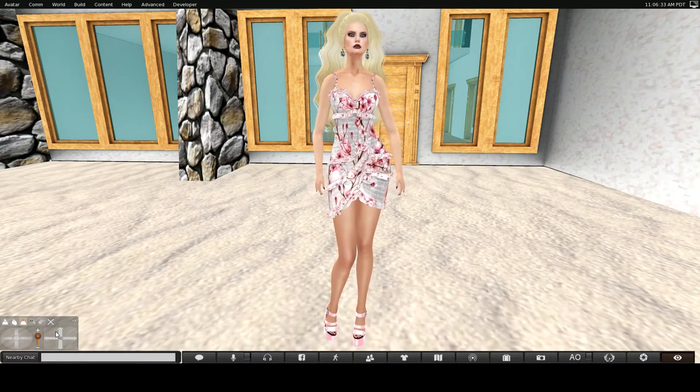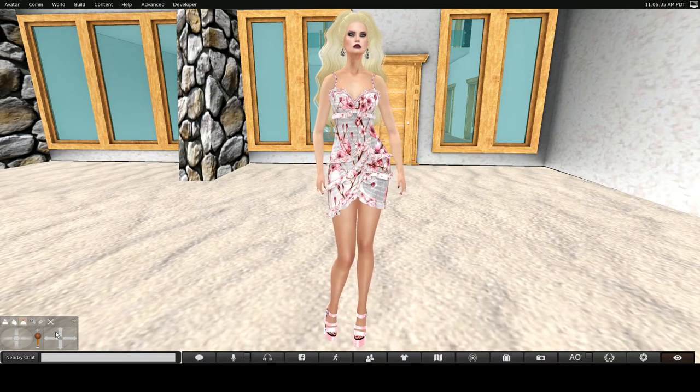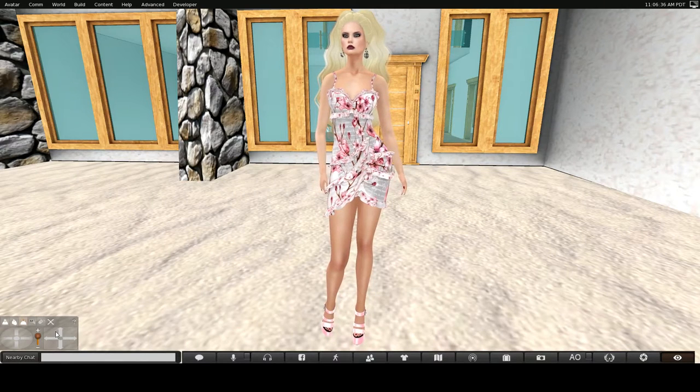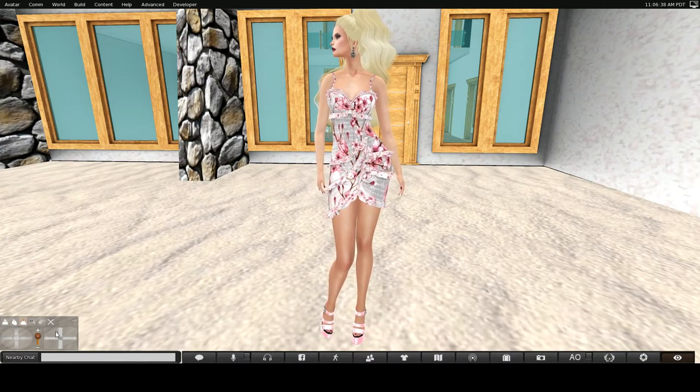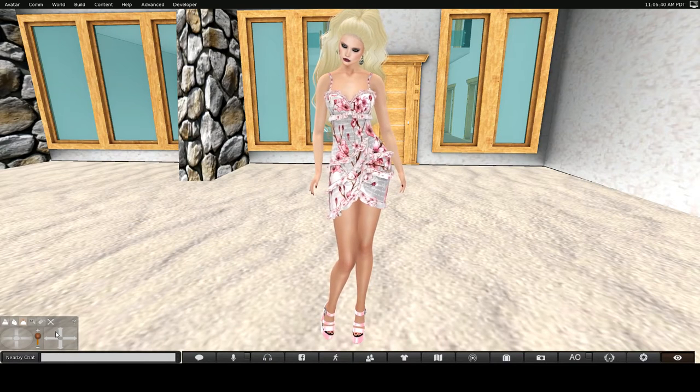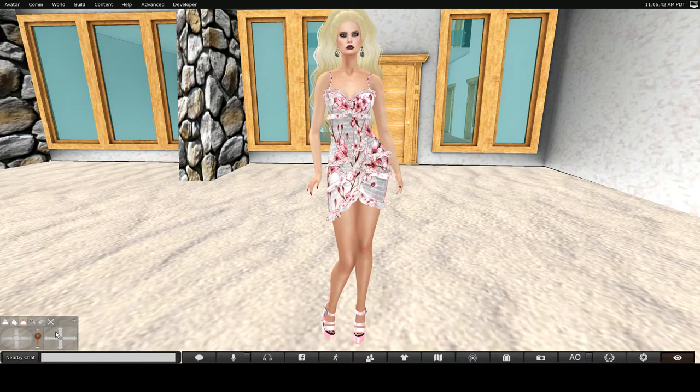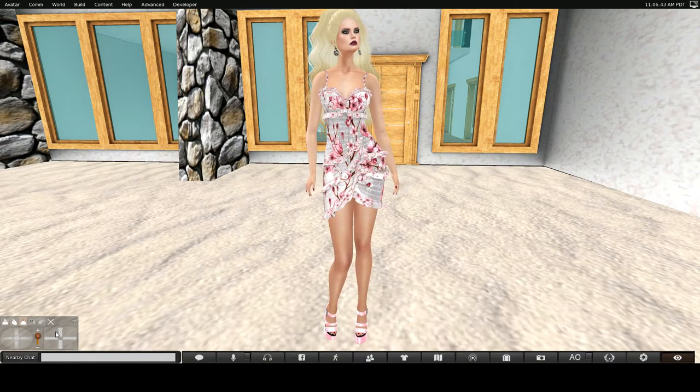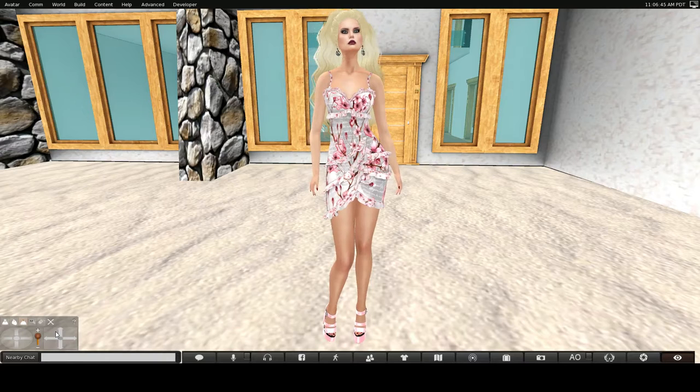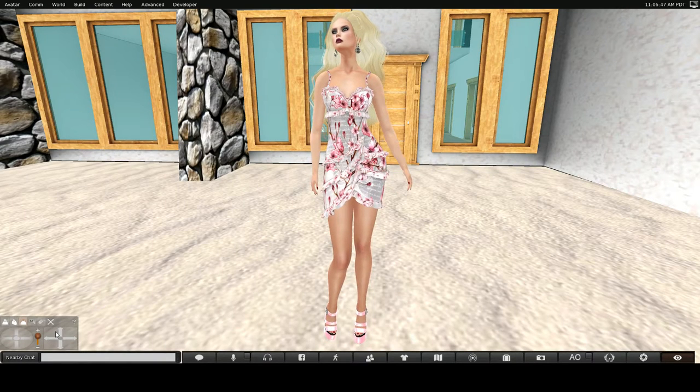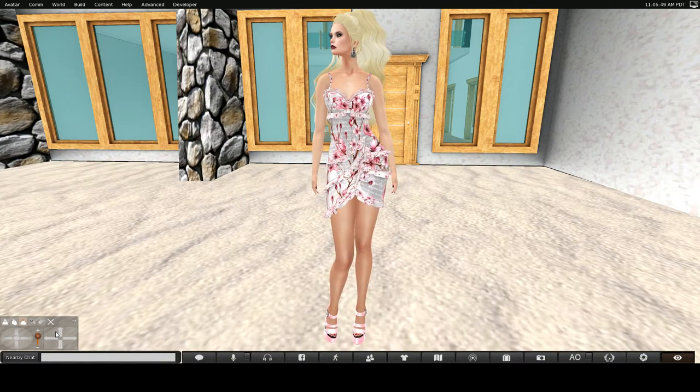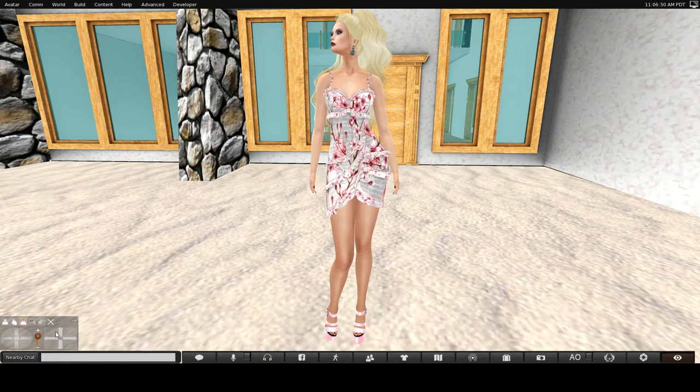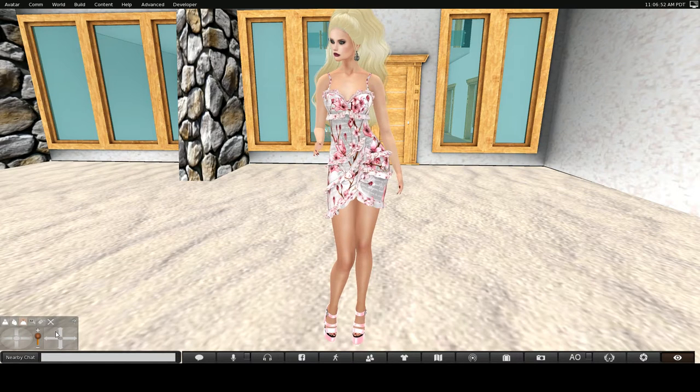And the hair is from, I cannot pronounce her name. I will have all of these listed on my blog and on YouTube. So, just to let you know.